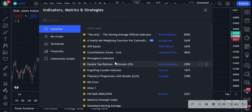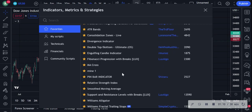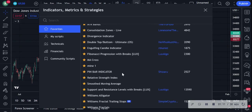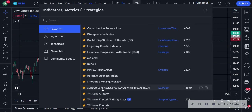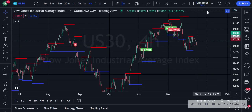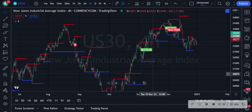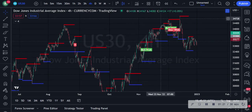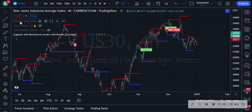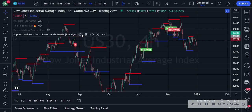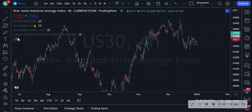If you go to your indicators you can find 'Support and Resistance Levels with Breaks' — if we just click on that it will basically plot where the key support and resistance levels are. But for the purpose of this video I'm actually going to turn that off.